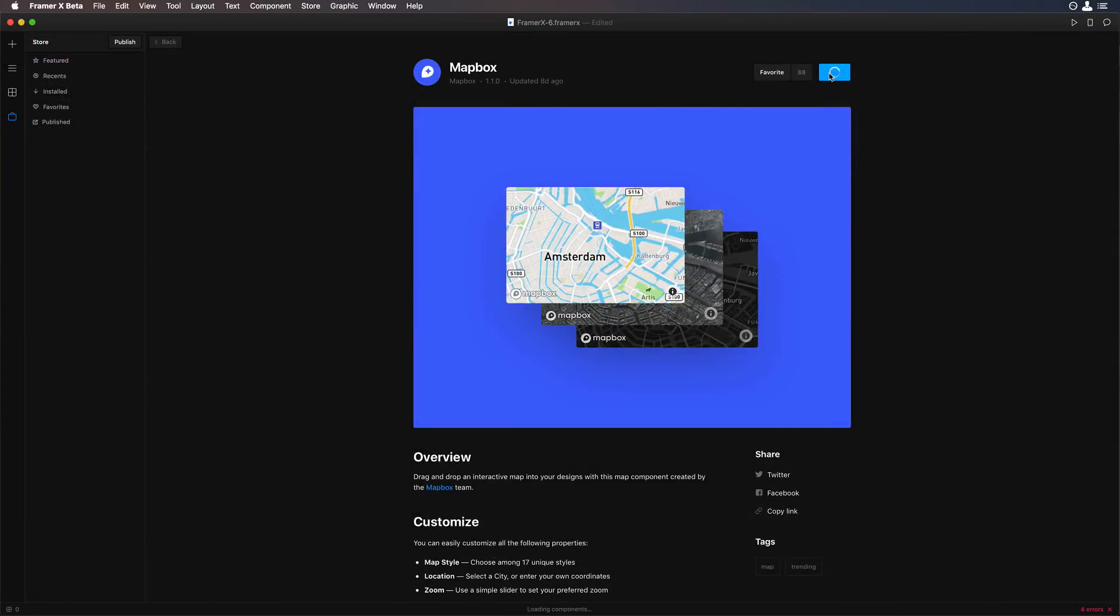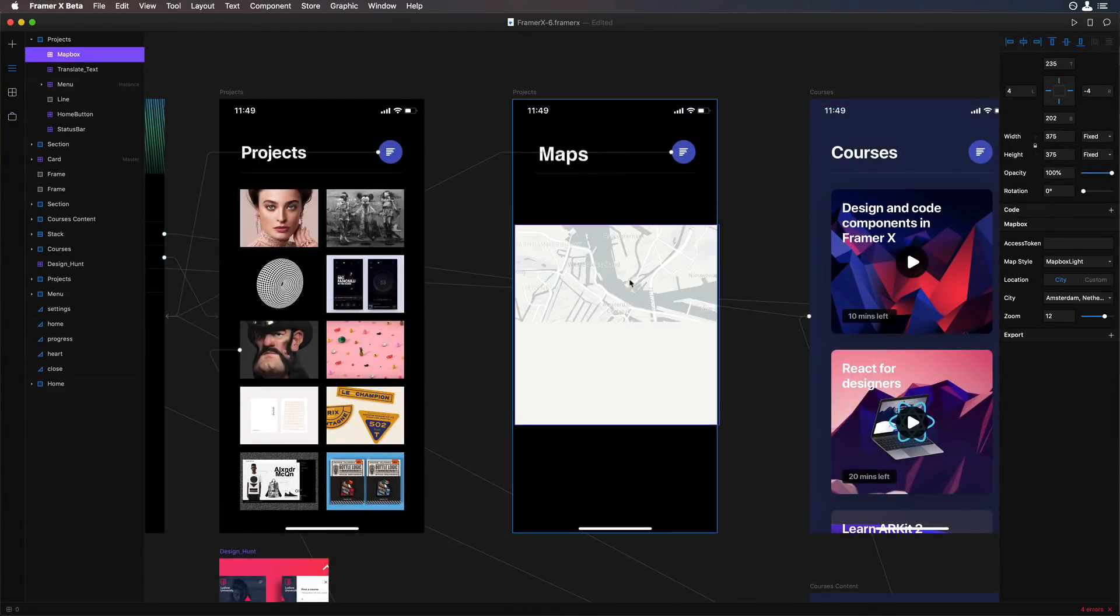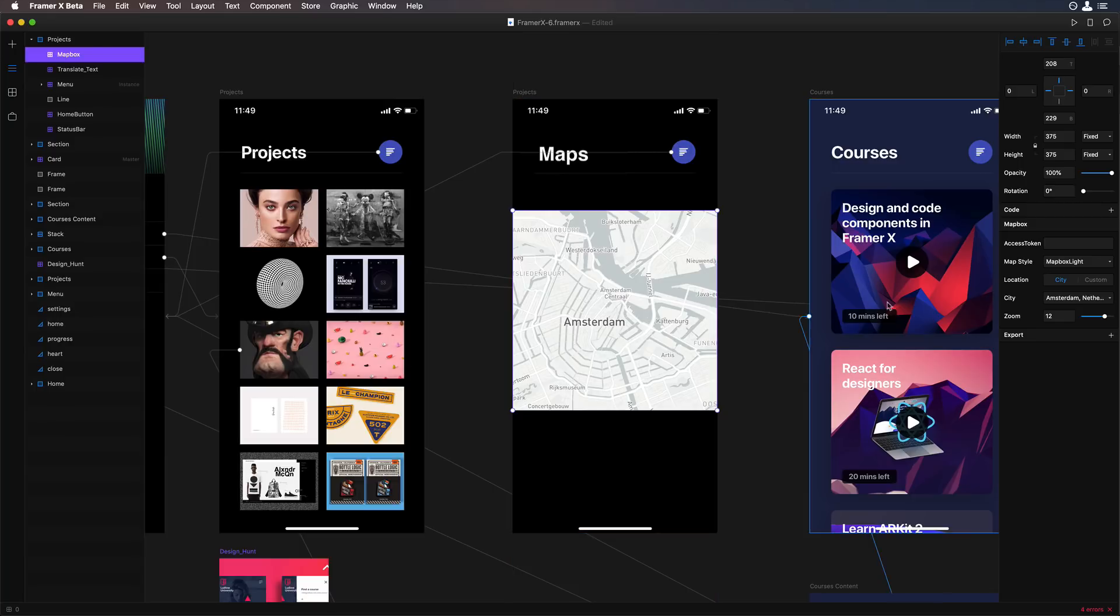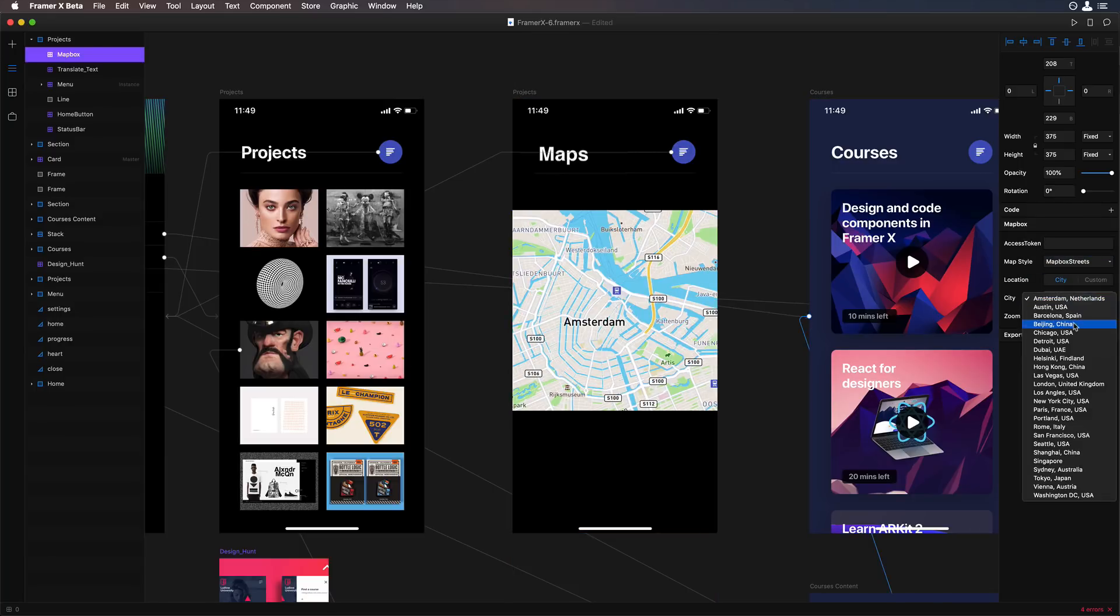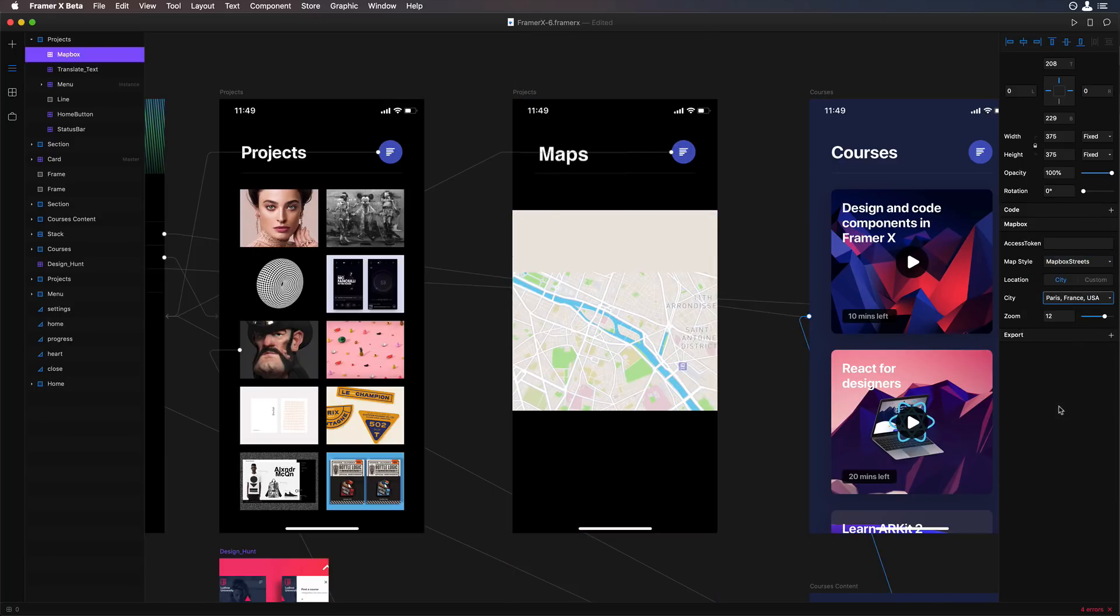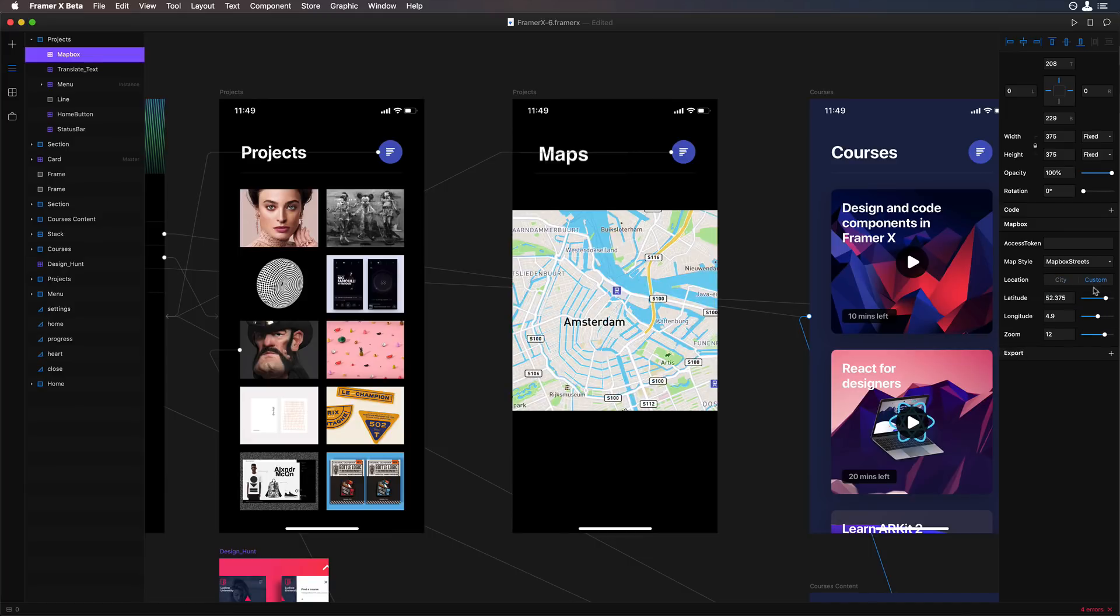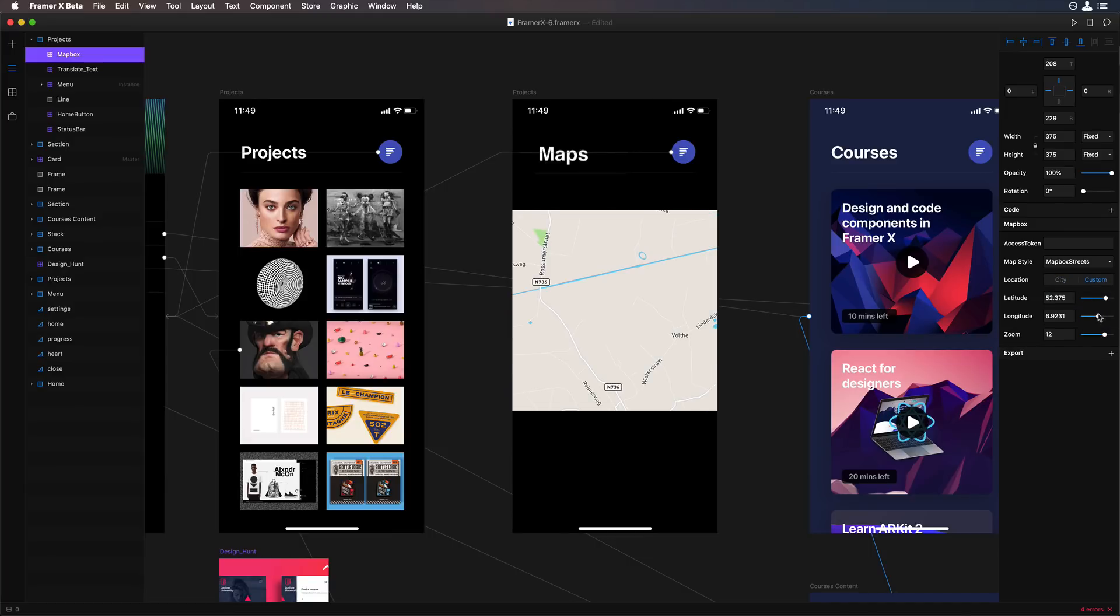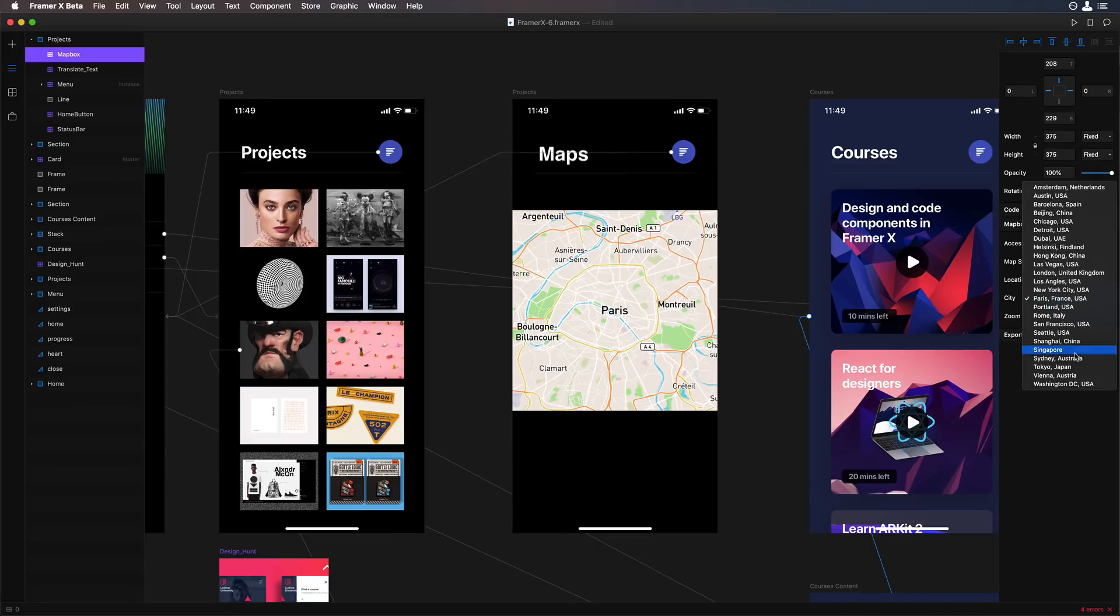If you work a lot with maps, there's this really cool Map Box package which allows you to set any map of any size. You can customize the location, the style of the map. It's really comprehensive.